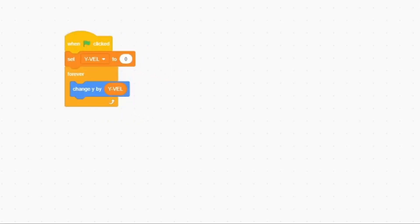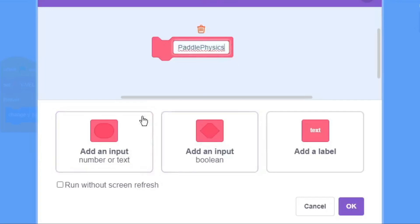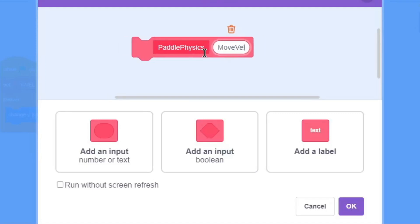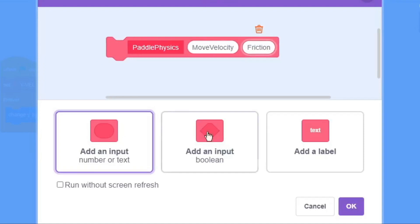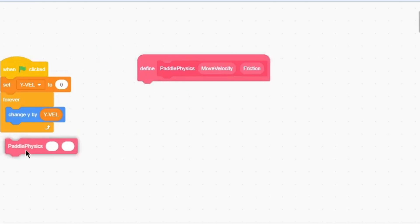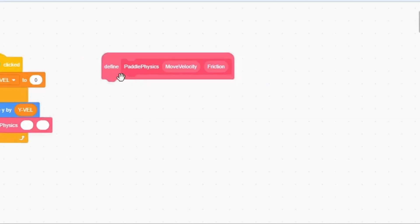Now we're going to make a custom block called 'Paddle Physics' and add two inputs: 'Move Velocity' and 'Friction.' Click OK, drag that over here, and put it inside the forever loop. Now let's start doing the coding inside our custom block.